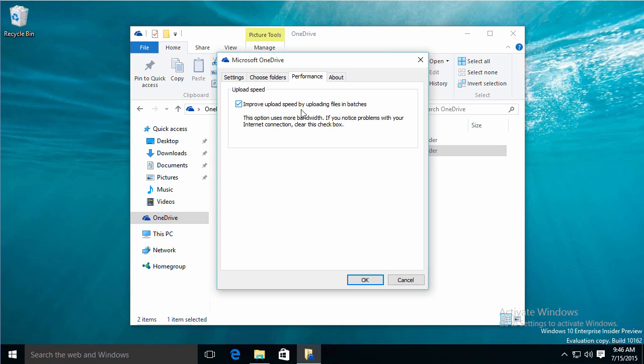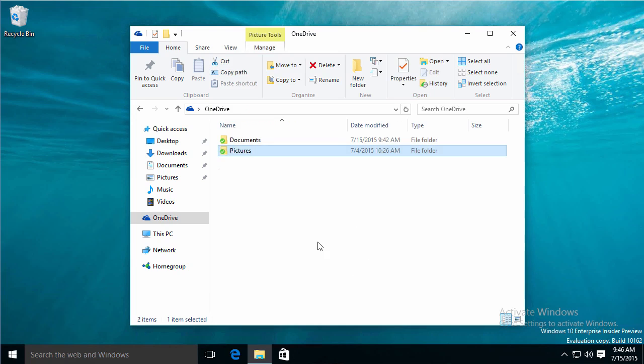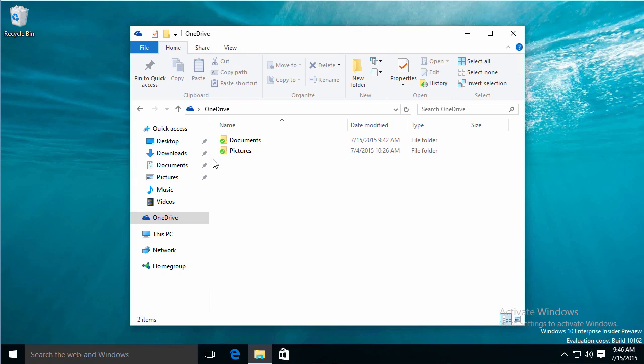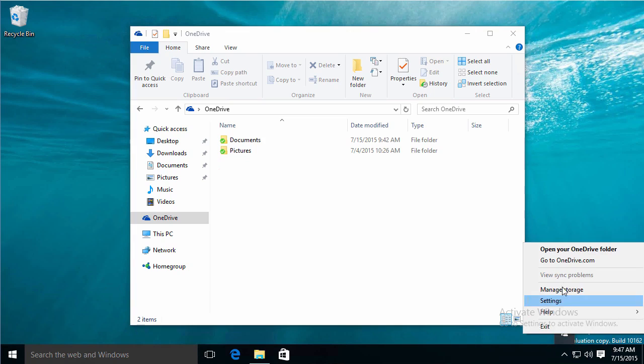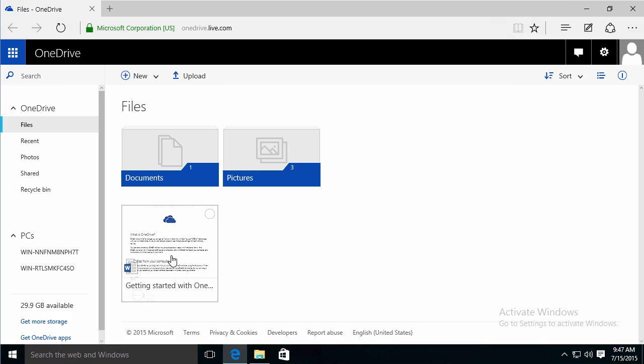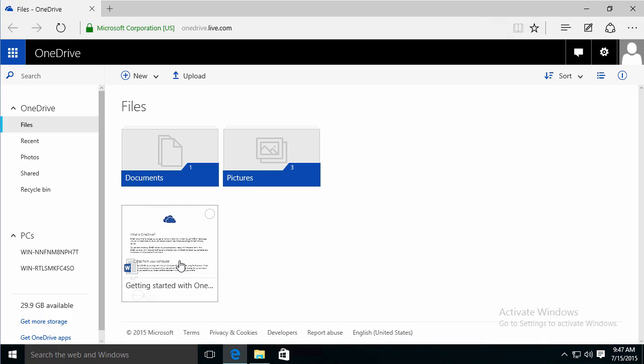I would leave this set again for uploading files in batches, and just click OK. So now there was that getting started document that was here. It's not on my computer anymore, but if we go to OneDrive.com, you can see that it's still online.